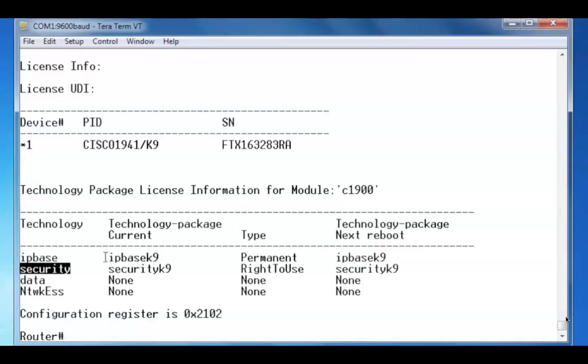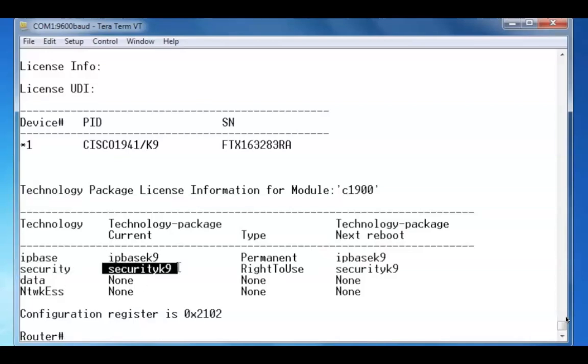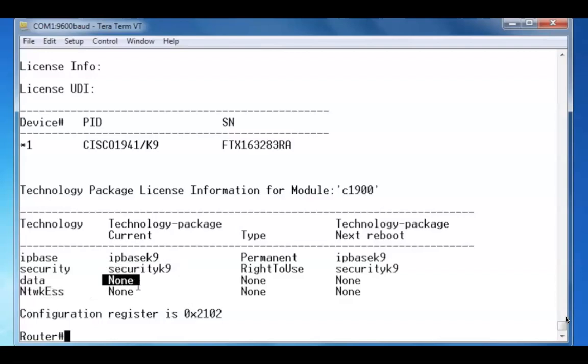We can see that right here, since it's the current technology package. Notice that the data package and the NTWKESS are set to none.